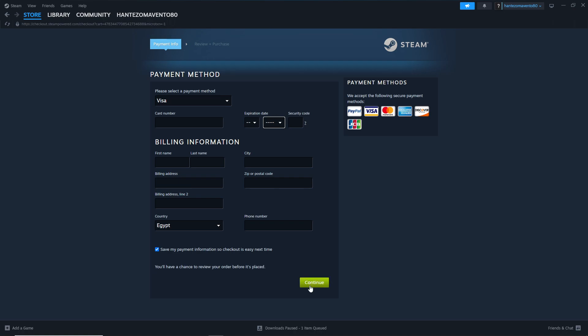Then you can click on Continue if you've finished. That's all for this Steam tutorial. Thank you for watching.